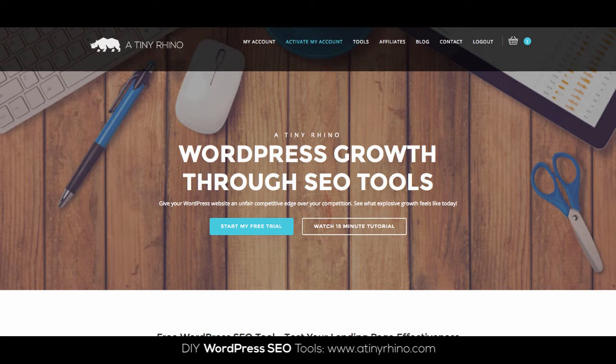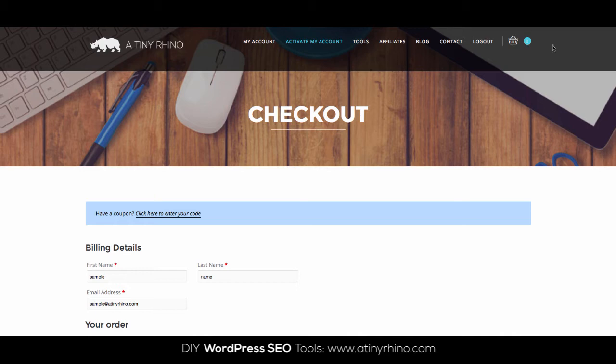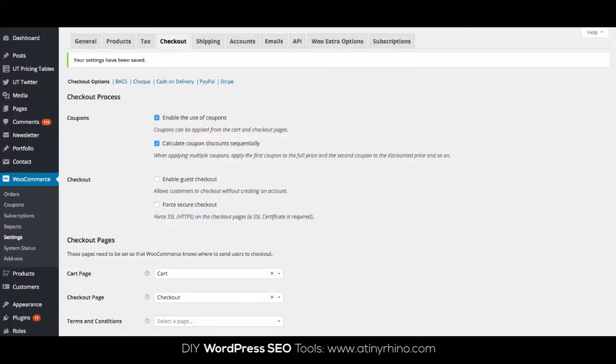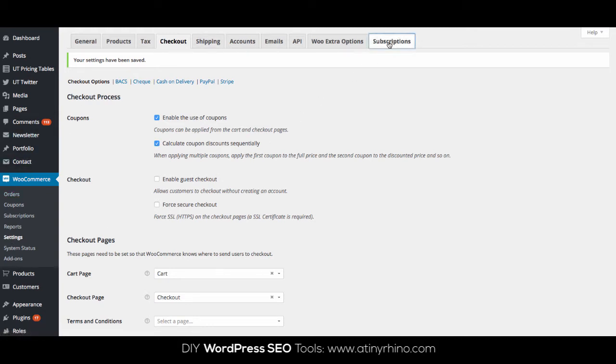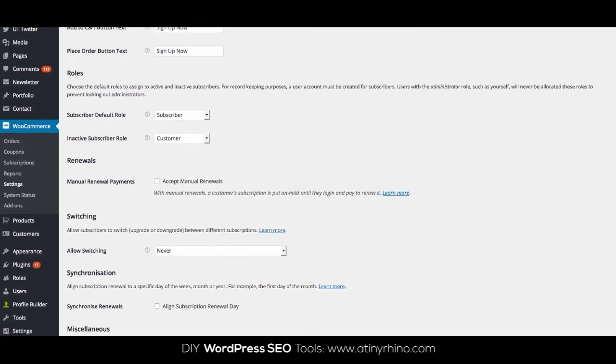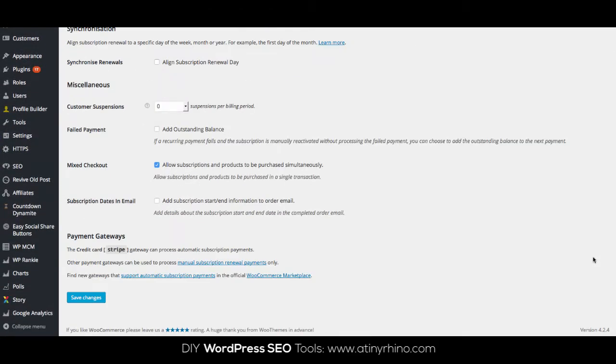This checkout error is often caused by two common reasons. First, it can be caused if you don't have a gateway that is capable of processing automatic subscription payments. So to check and see if this is your problem, go to WooCommerce and then Settings, then click on the Subscriptions tab and scroll to the bottom. You should see an area that says Payment Gateways. It should also say what payment gateways can process automatic subscriptions. If nothing is showing up here, this is probably your problem.